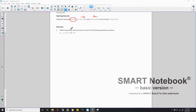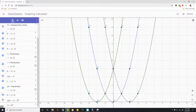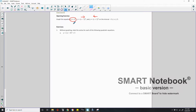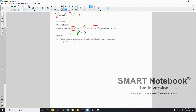In exercise one, it says without graphing, state the vertex for each of the following quadratic equations. The vertex of the parent function was at (0, 0). So now if we start talking about what does a do, what does h do, and what does k do in the vertex form y equals a(x minus h) squared plus k.